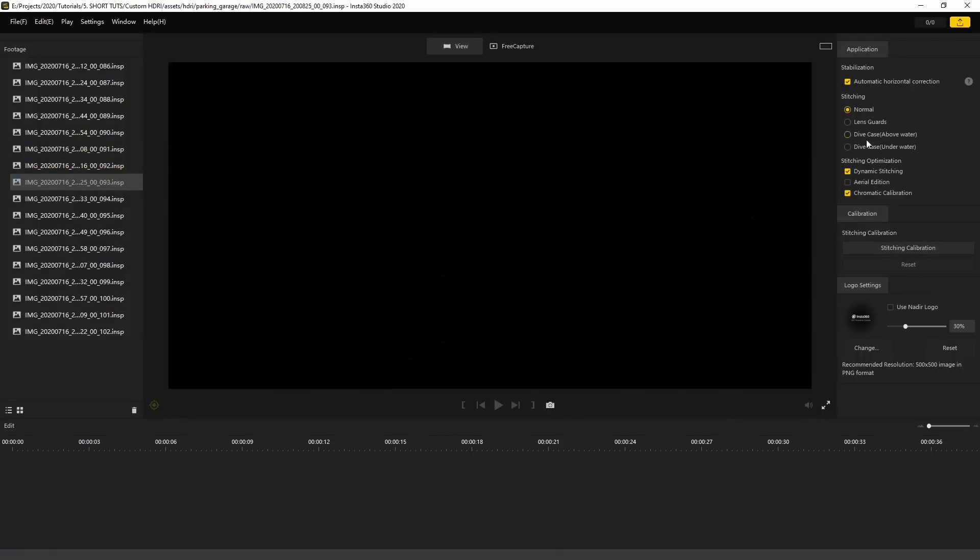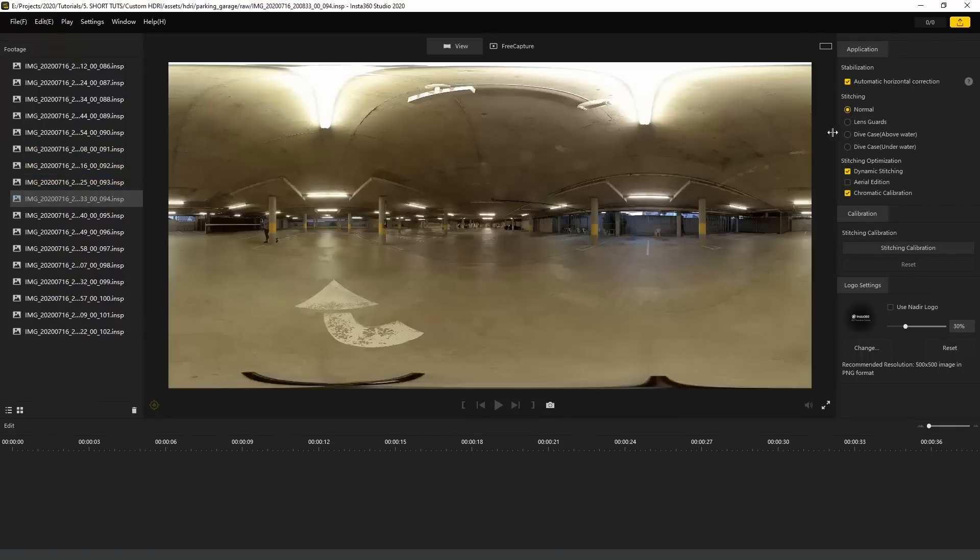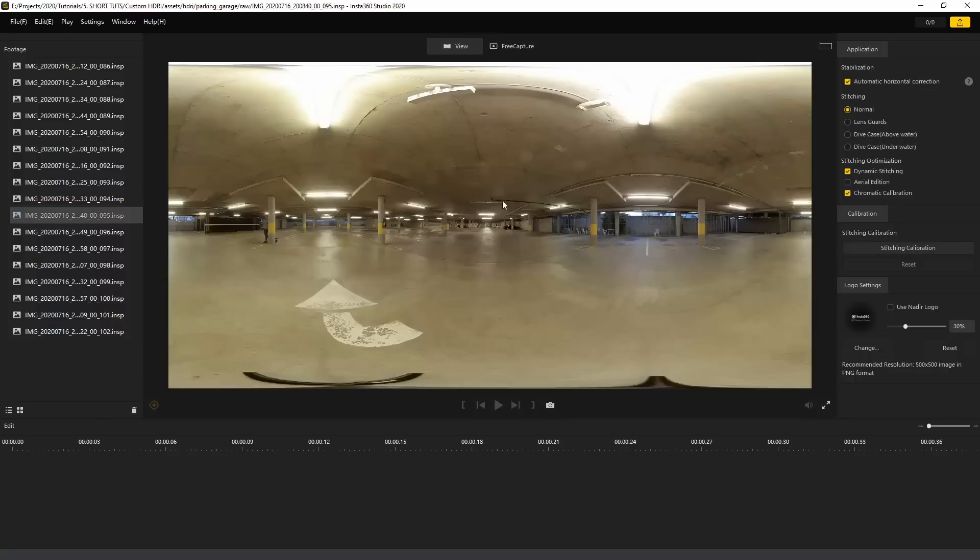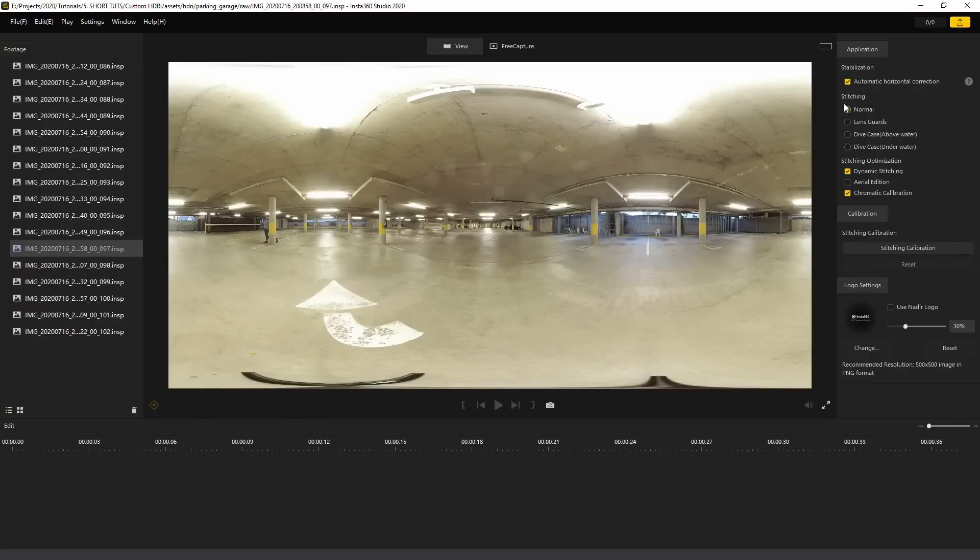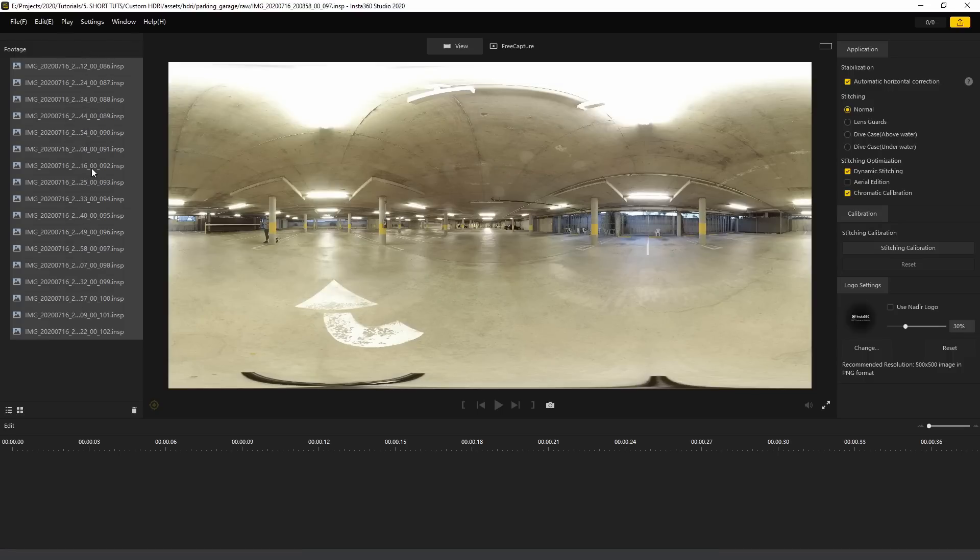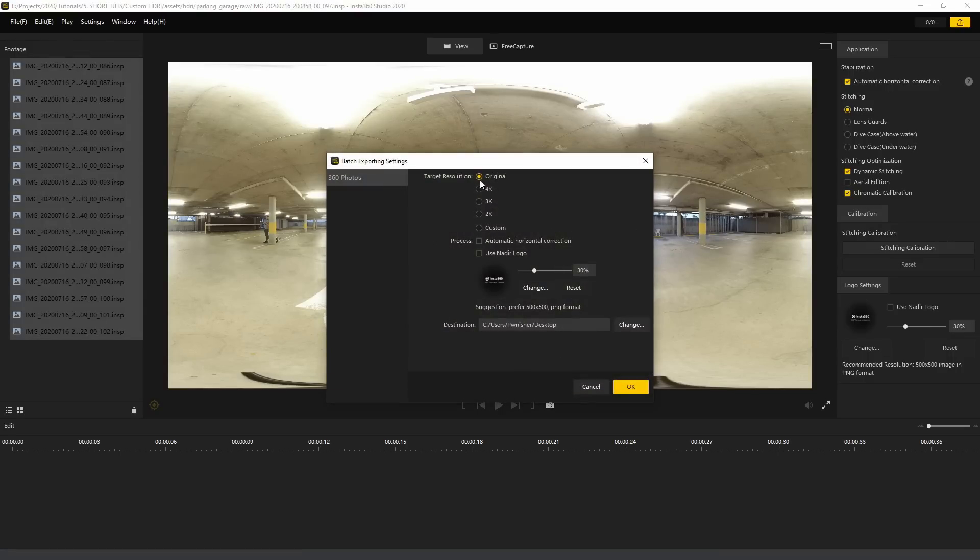If you don't do this, we're going to get some unwanted ghosting effects, and no one likes ghosts, no one wants to be haunted. So definitely make sure these stitching options are uniform across the board. Then we'll just select everything, batch export, target resolution definitely original of course, and you want to save somewhere you won't forget.